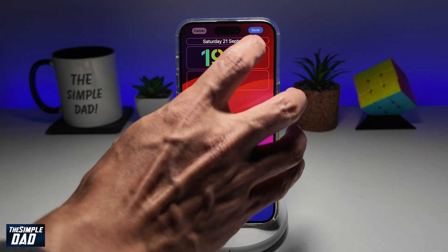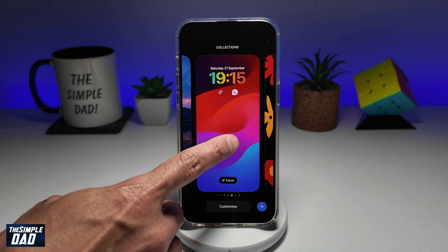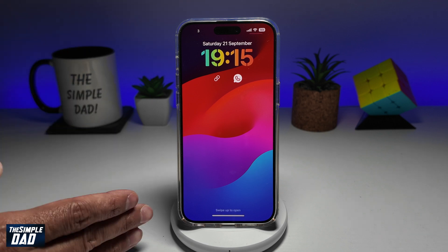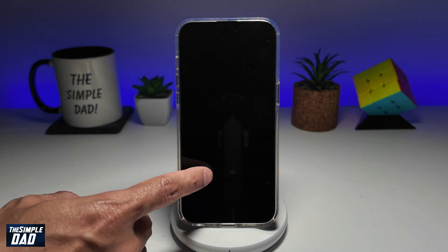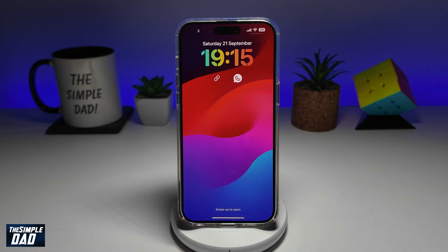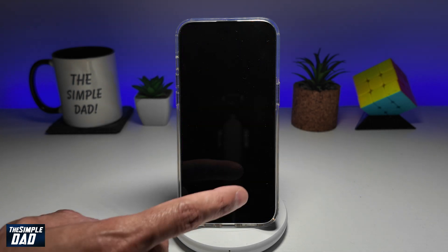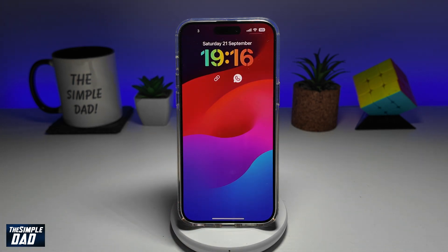Go ahead and tap on Done at the top right and tap on the screen itself. And now the flashlight and the camera icon has been removed from your iPhone screen. That is how to remove your camera and the flashlight icon from your iPhone lock screen running iOS 18.